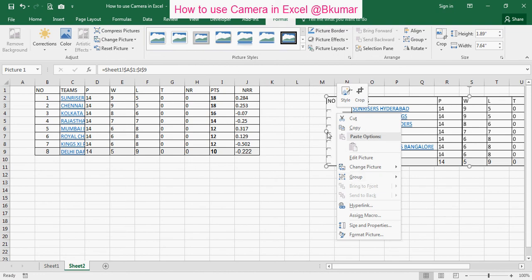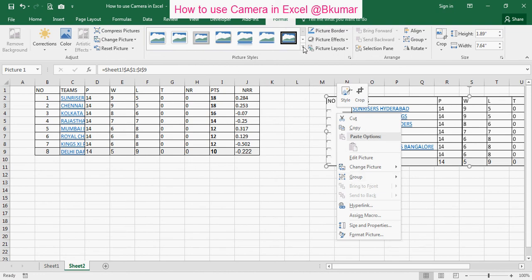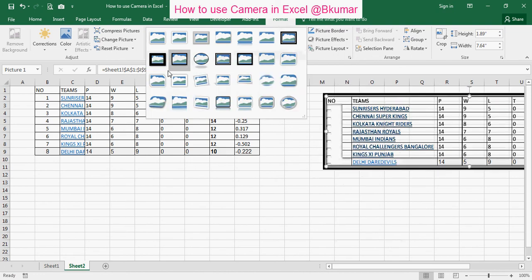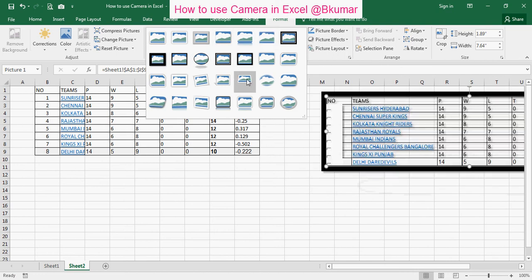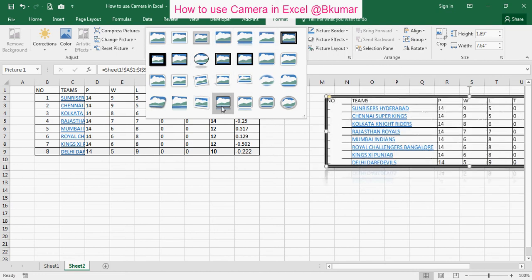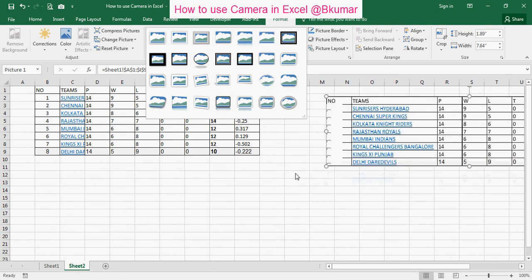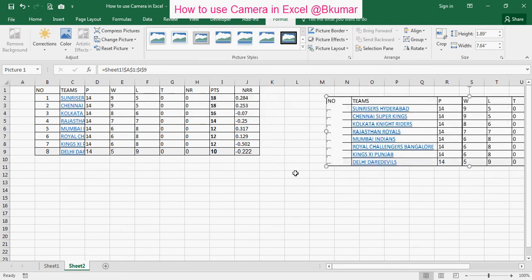You can also change the icon style. There are different frames available. By this way you can use the camera in Excel. Thank you for watching this tutorial. Please subscribe to our channel on YouTube.